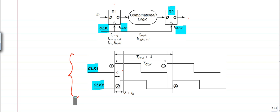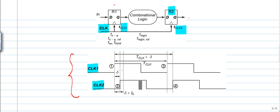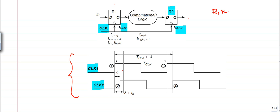In every clock signal there is a point around the positive edge. The positive edge means from low to high position — that is called the positive edge. For clock one, points 1 and 3 are noted; similarly for clock two, points 2 and 4 are noted. These are the points where registers R1 and R2 are excited, because R1 and R2 are positive edge triggered devices.